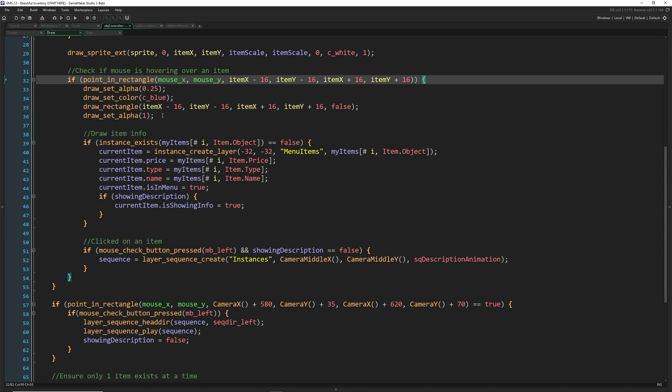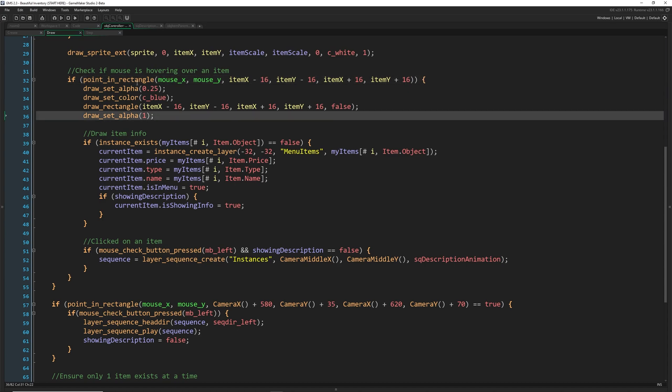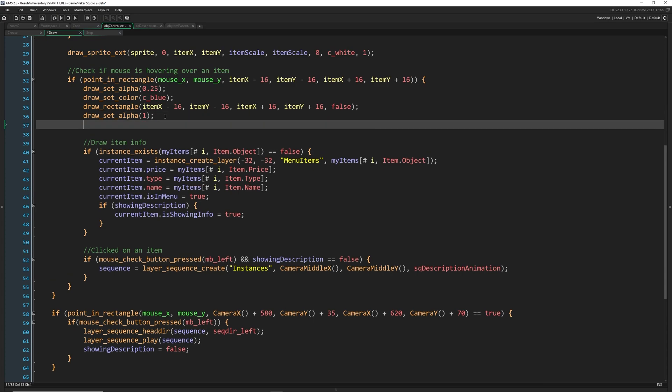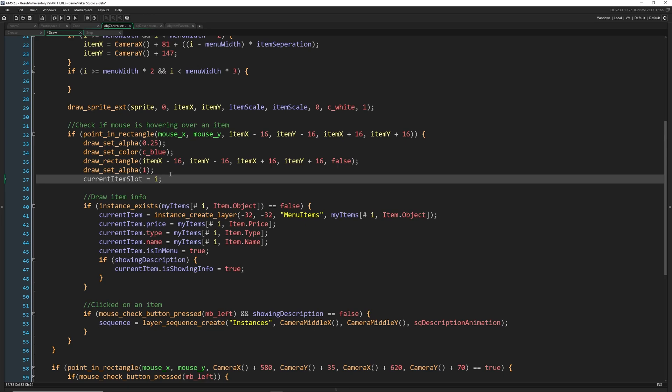Now, the only thing we have to add inside of here to be able to know which one that we're currently on is a variable current item slot. And we're just going to set this equal to I because whichever one we were in when we're in this rectangle, this is the one that we're going to begin by dragging over.